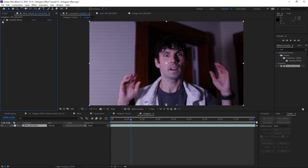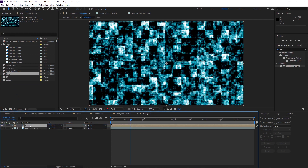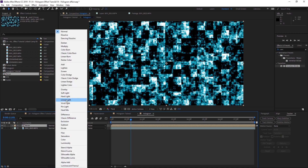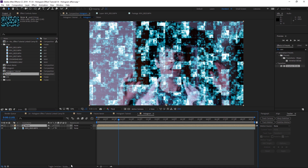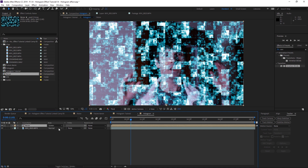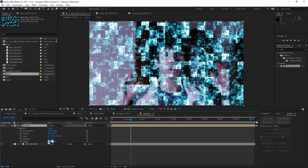We also want to add a noise layer, which I prepared ahead of time. Drag the noise into this composition and put it on top. Switch the blending mode to Screen — if you don't see the mode column, hit 'Toggle Switches and Modes' to bring it up. Then change the opacity of this layer to about 20, just as an extra effect.